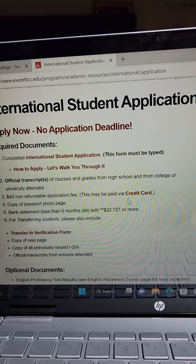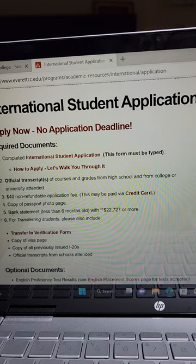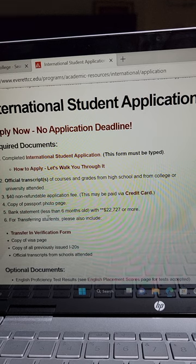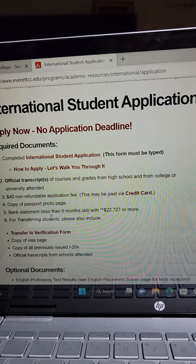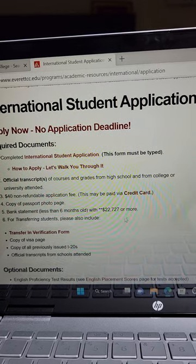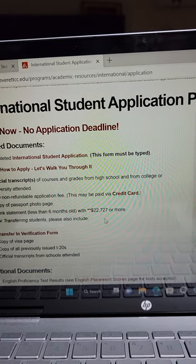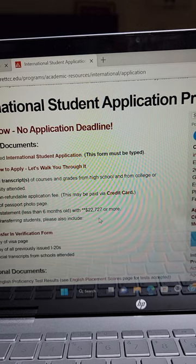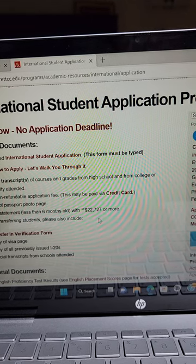There is a fee of $40 which is non-refundable for your application, and it must be paid via credit card. If you don't have a credit card, ask a friend who has one. You will pay online. You also need a copy of your passport photo page, and a bank statement less than six months old. It has to show at least $18,000 or $22,727 - they don't stop you from having more.